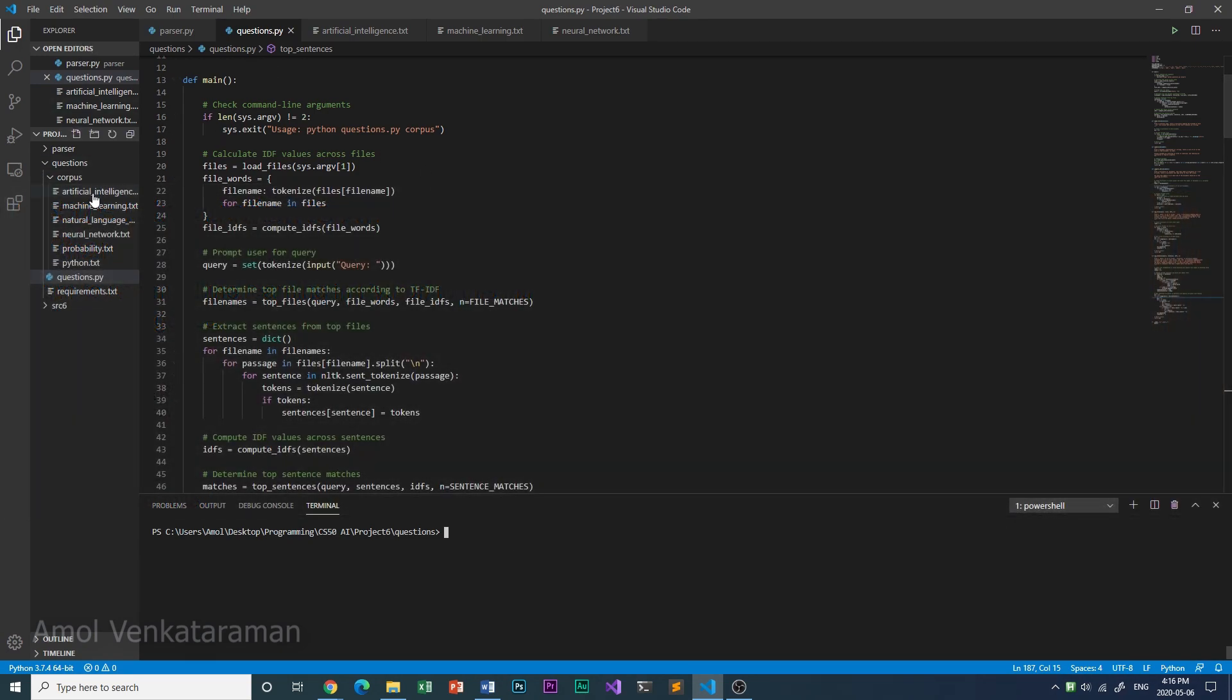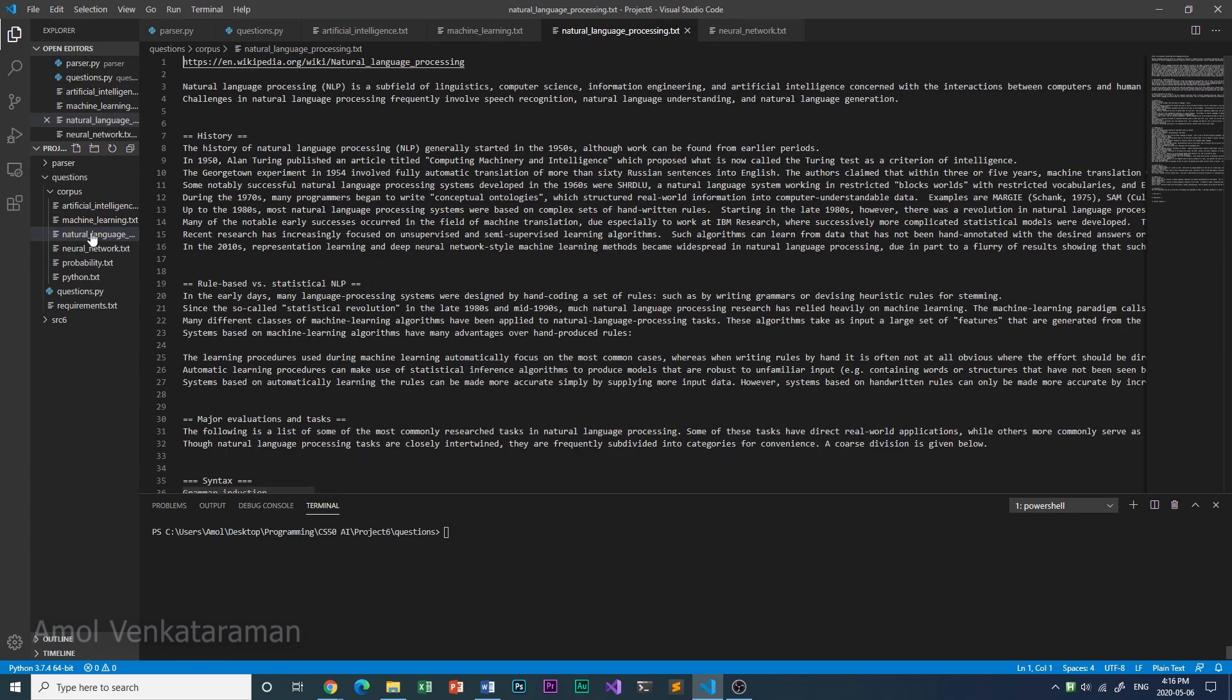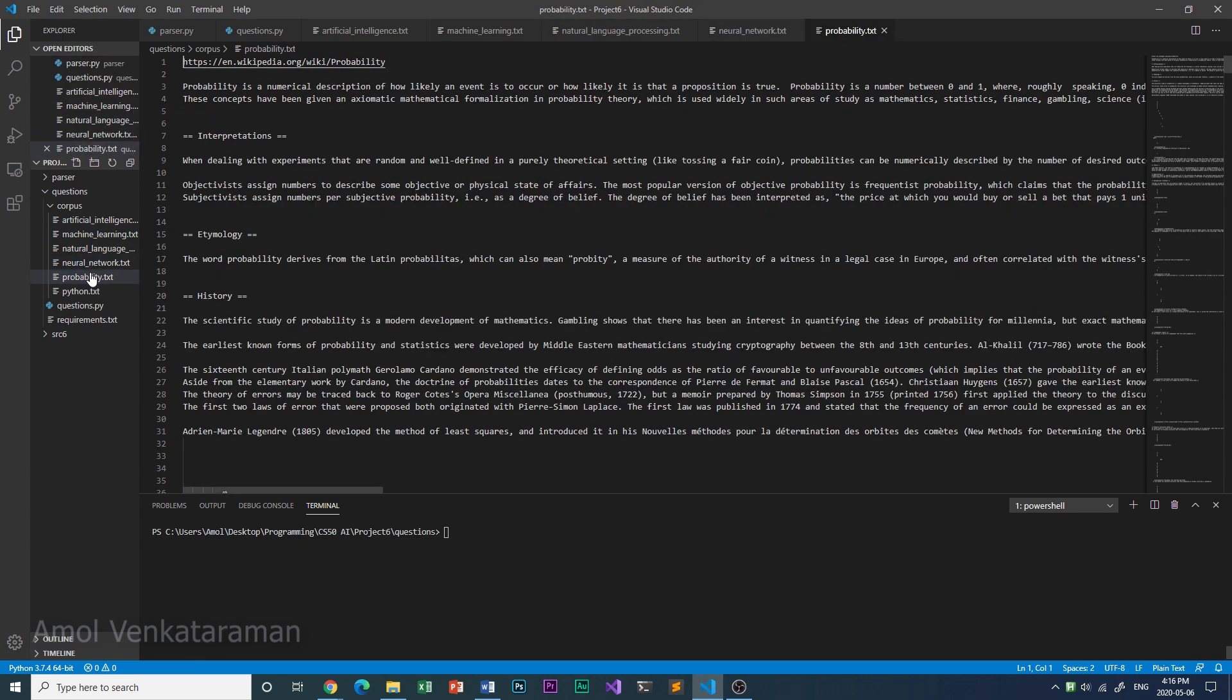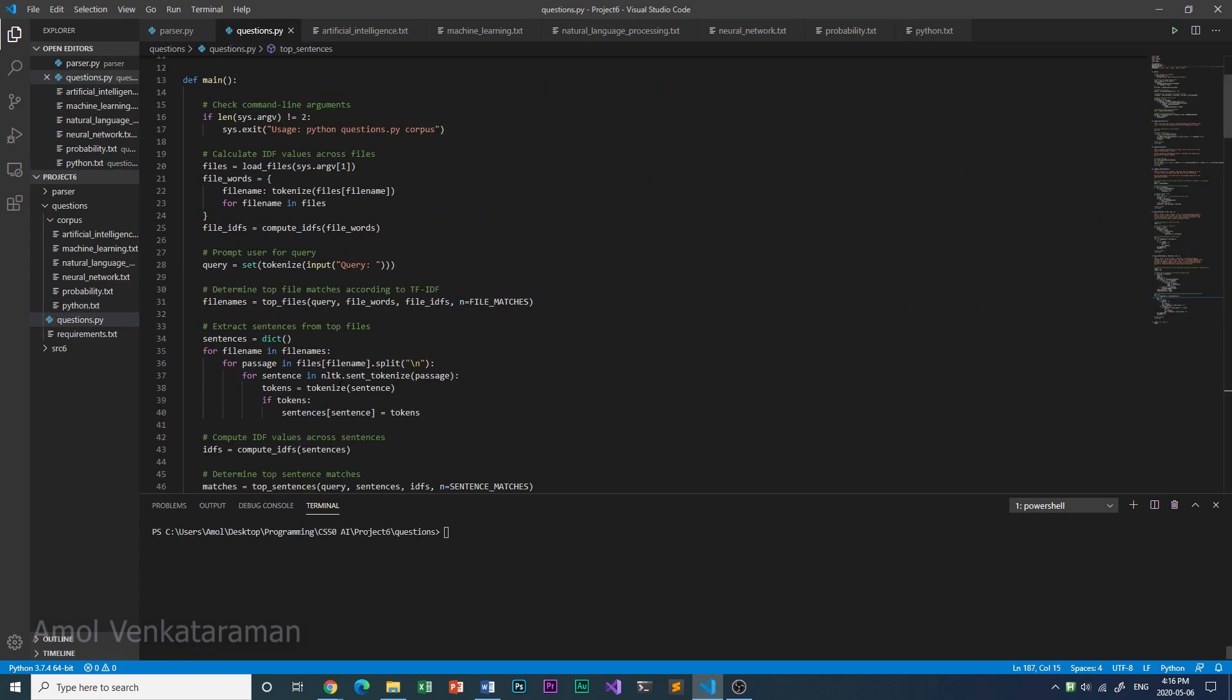Here's the corpus, and it contains a lot of documents relating to machine learning, natural language processing, and Python. These are just Wikipedia articles that have been converted to text files, and I can ask the AI any question relating to these topics.